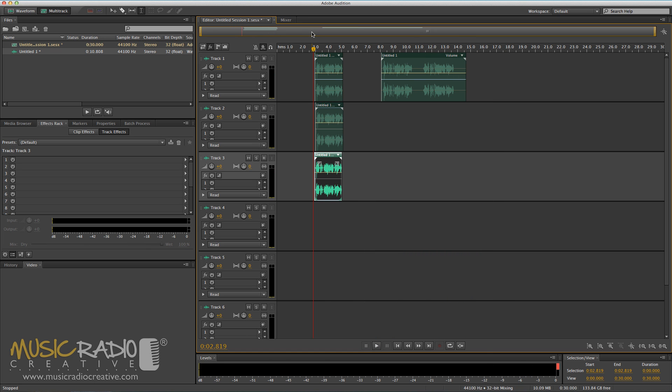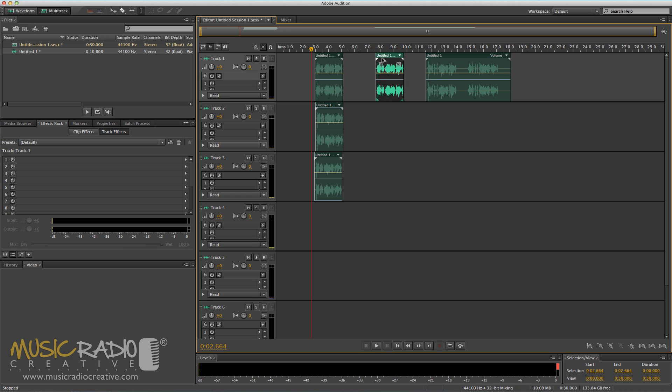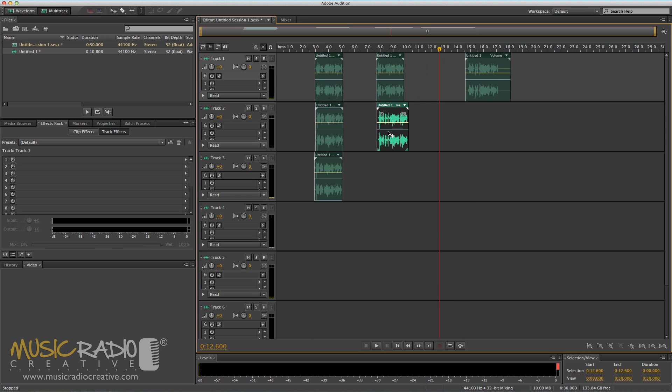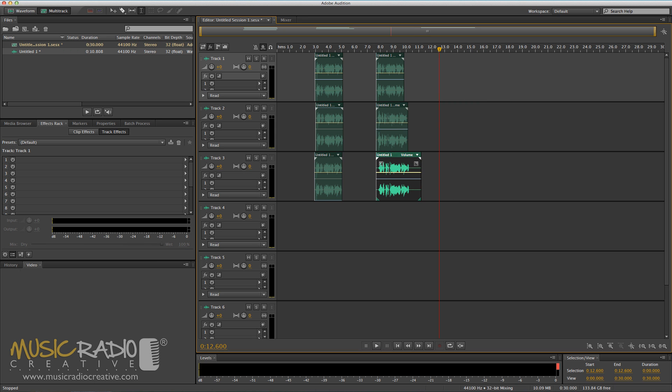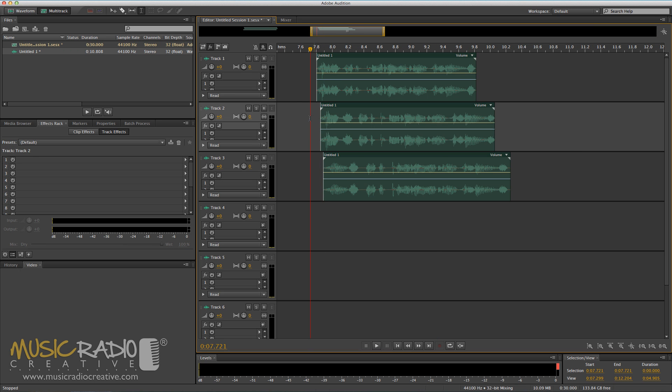Now, why did I record the same phrase again, but in different inflections? Well, I'll show you why. If I now make an exact copy of the first way that I said that phrase, take the second way that I said that phrase, and the third way that I said that phrase, delete any excess dead space.